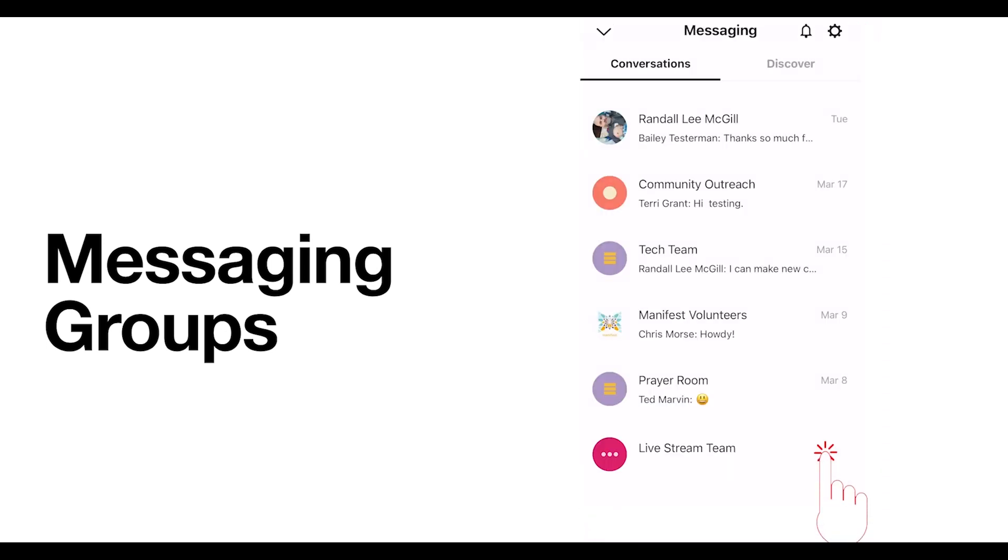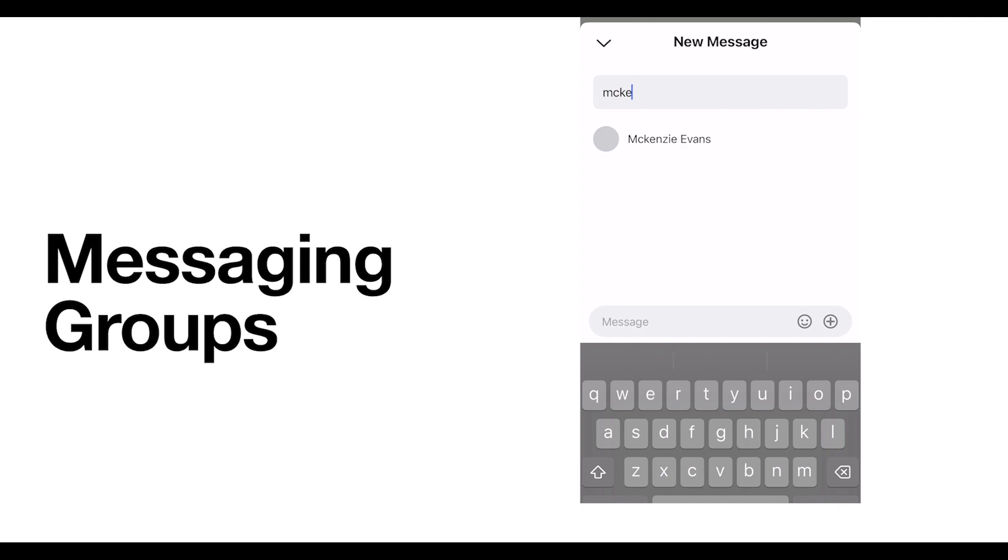If you'd like to direct message someone within the church, you can do that by selecting the Plus button on the messaging home screen and typing in that person's name, then composing a message to them. In this case, I'm messaging our Student Ministries Director, Mackenzie Evans. You'll also be able to pick from fun memes and GIFs and send those to your friends as well.